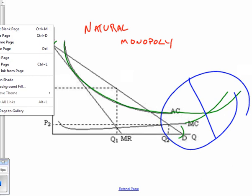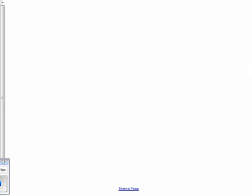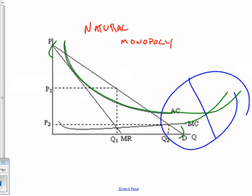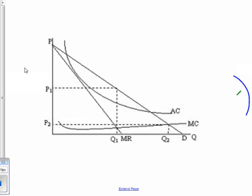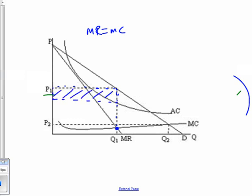So we have three different kinds of prices. P1 is where the monopoly wants to produce, because that's where MR equals MC. Firms always maximize profit at MR equals MC, so we go up to the demand curve, set our price, compare it to the average total cost curve, and we get a chunk of profit.